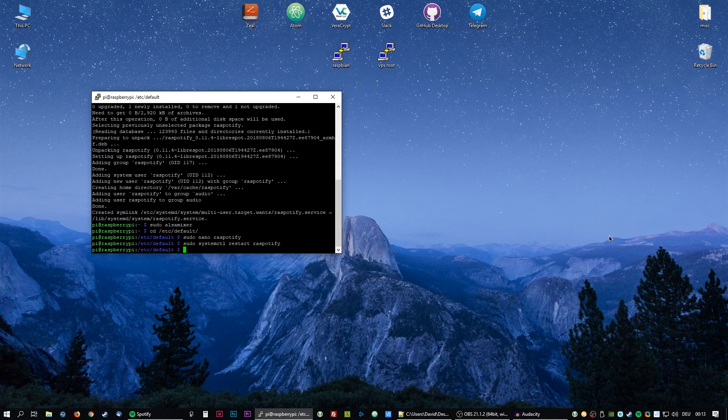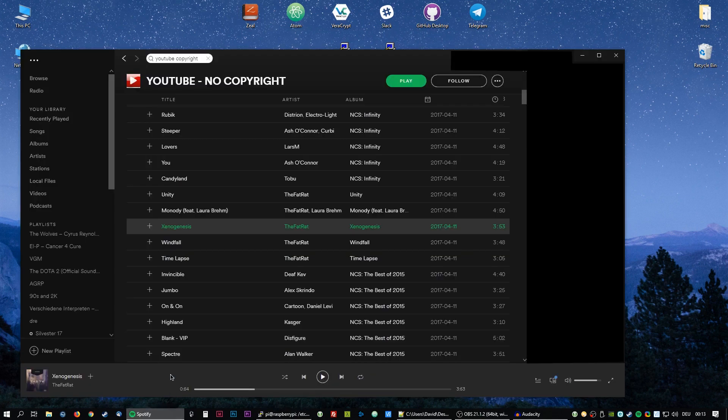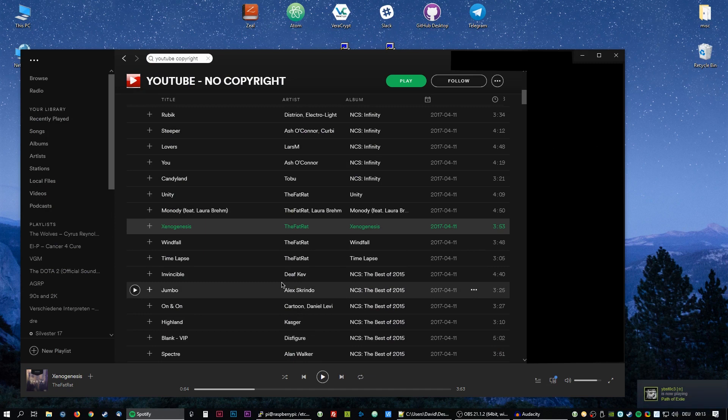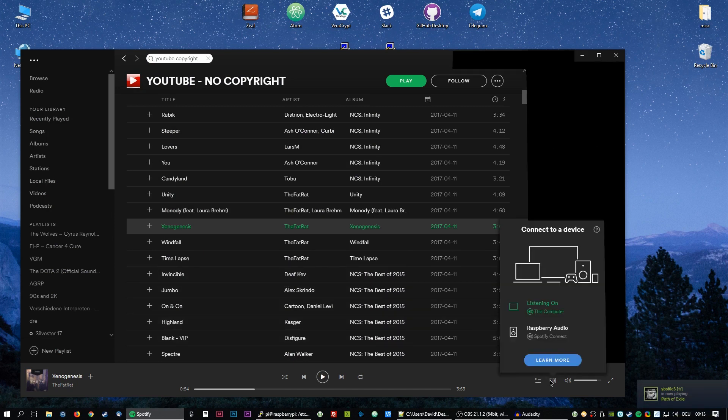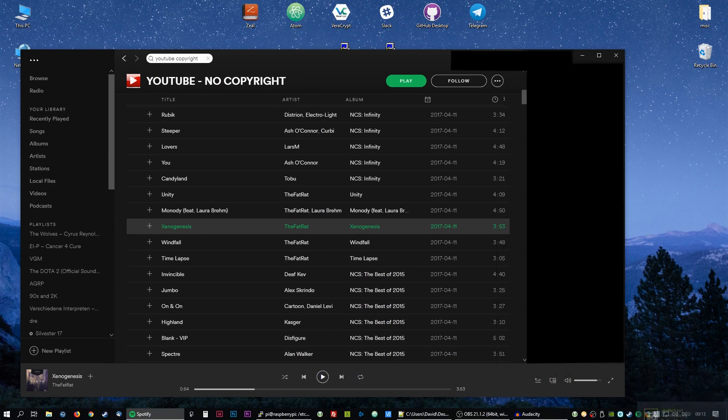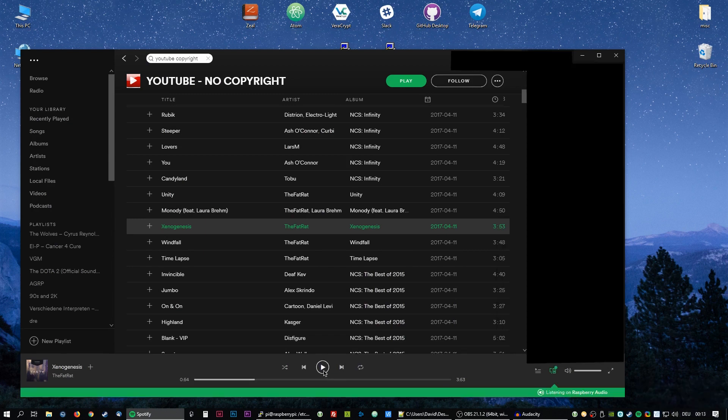We just need to open Spotify. In the lower right corner we choose our newly created device which is raspberry audio. And this should work now.